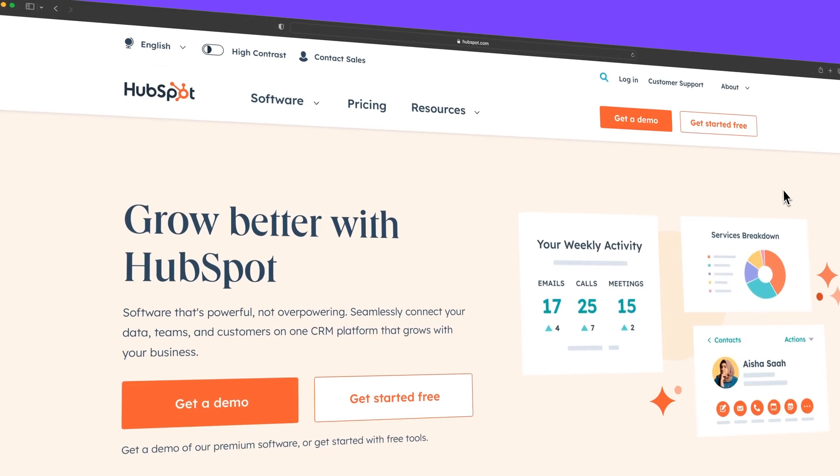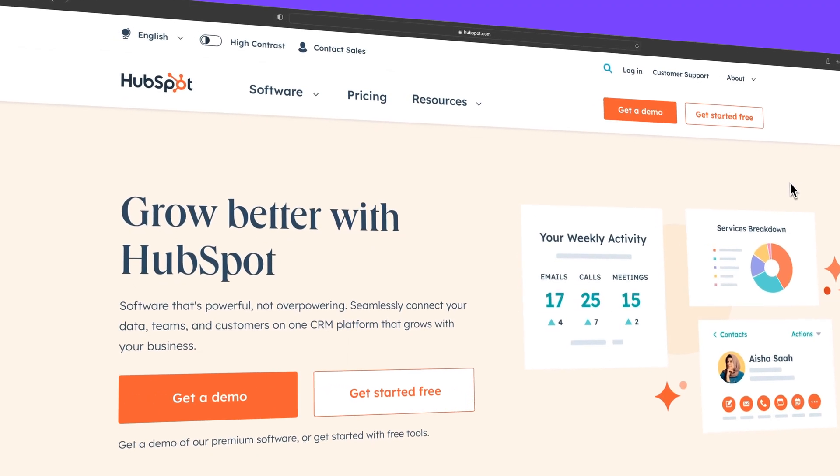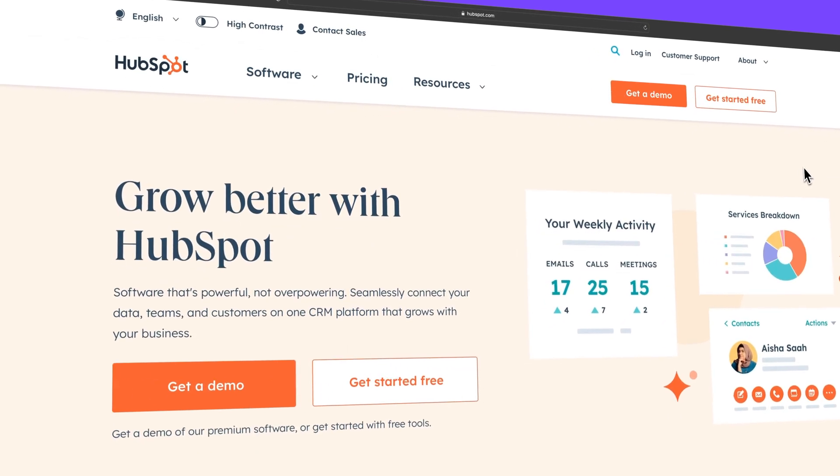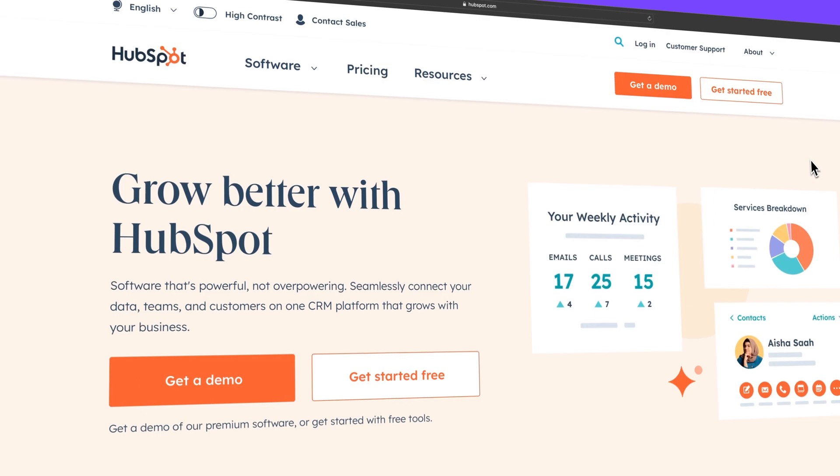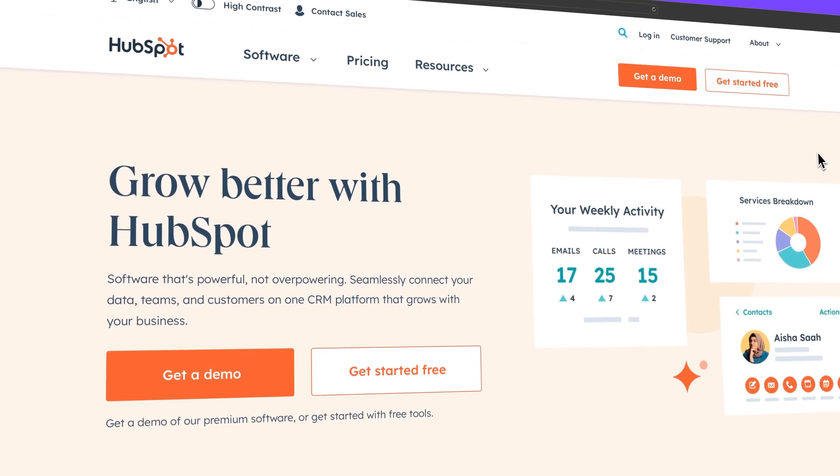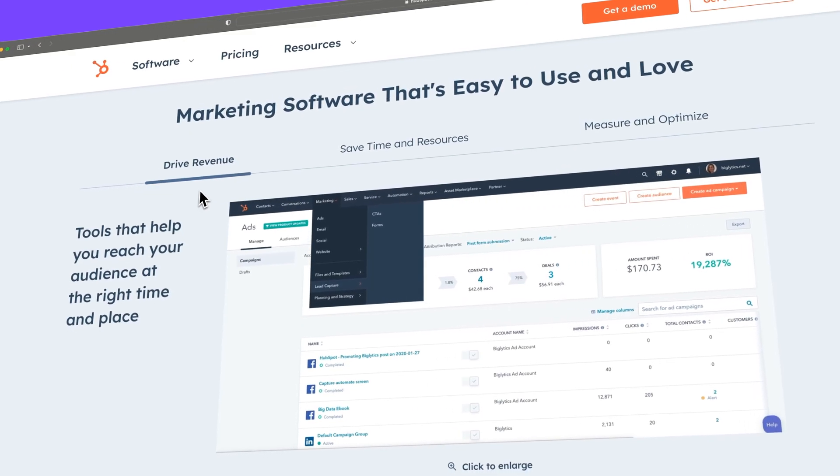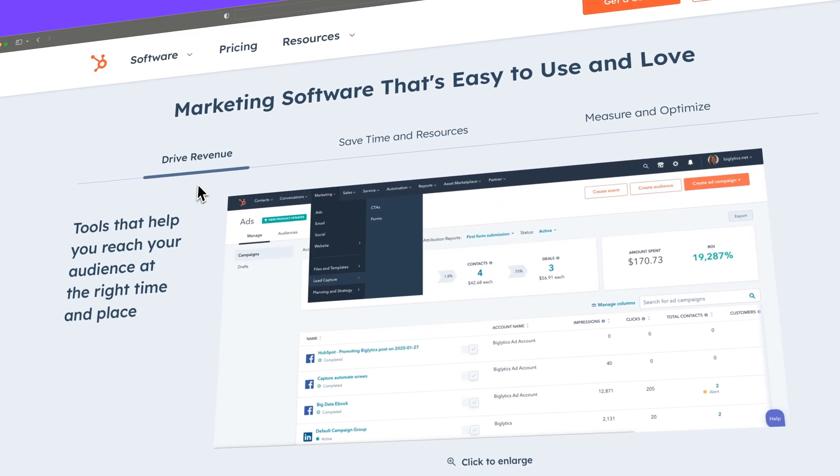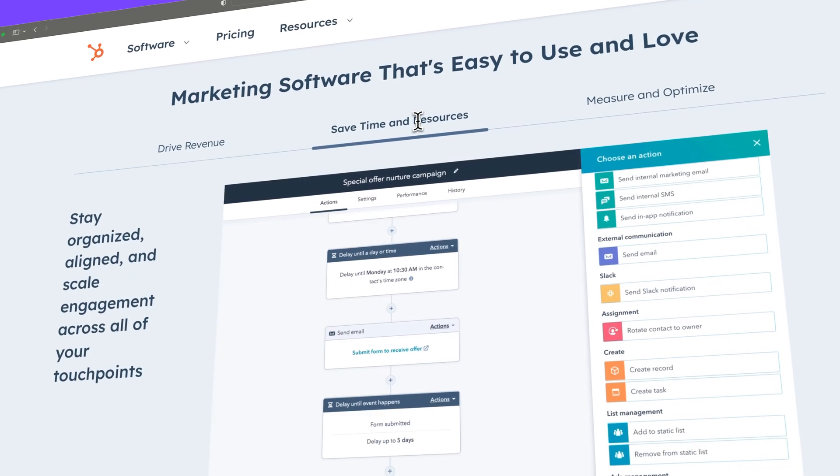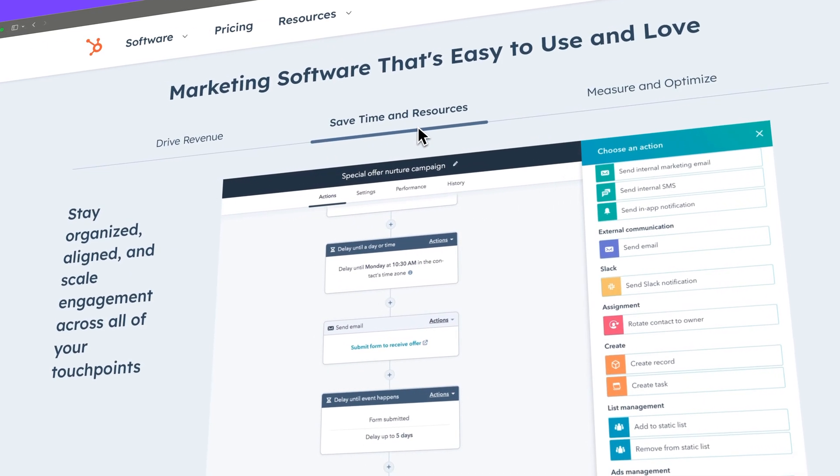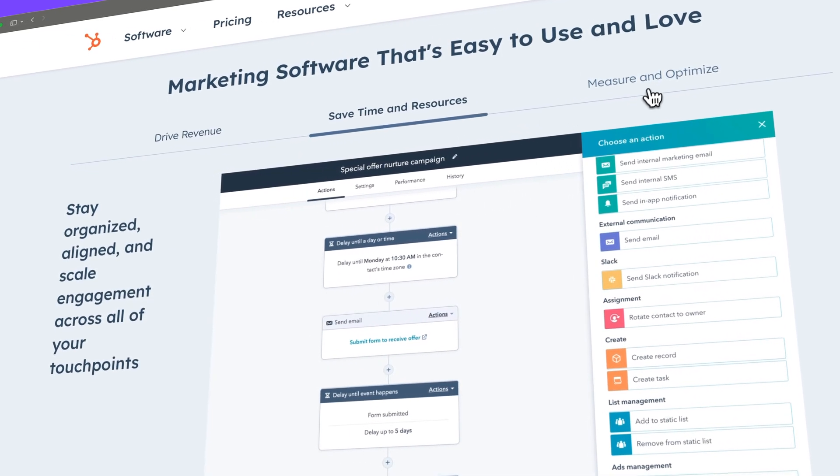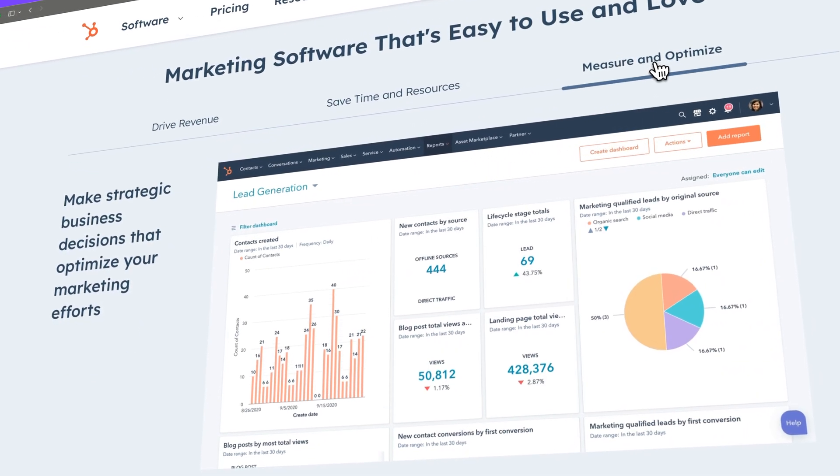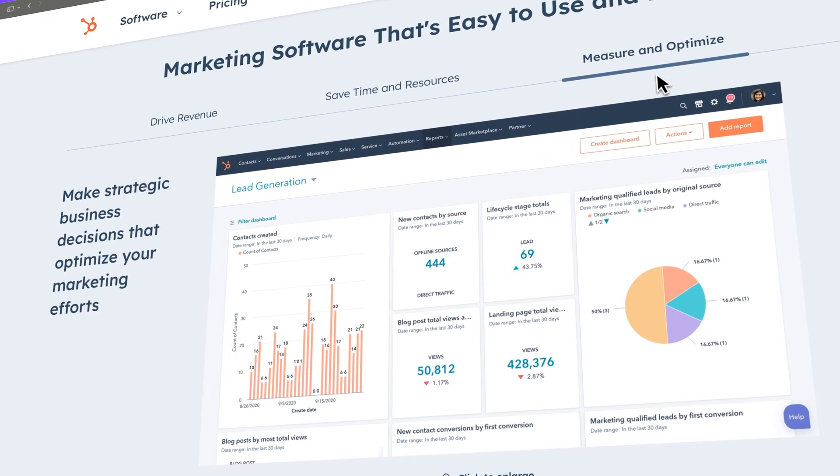There are many customer relationship management platforms on the market, but HubSpot has separated itself from the pack. The platform integrates various features such as content management, social media marketing, email marketing, marketing automation, lead generation, analytics, and more.